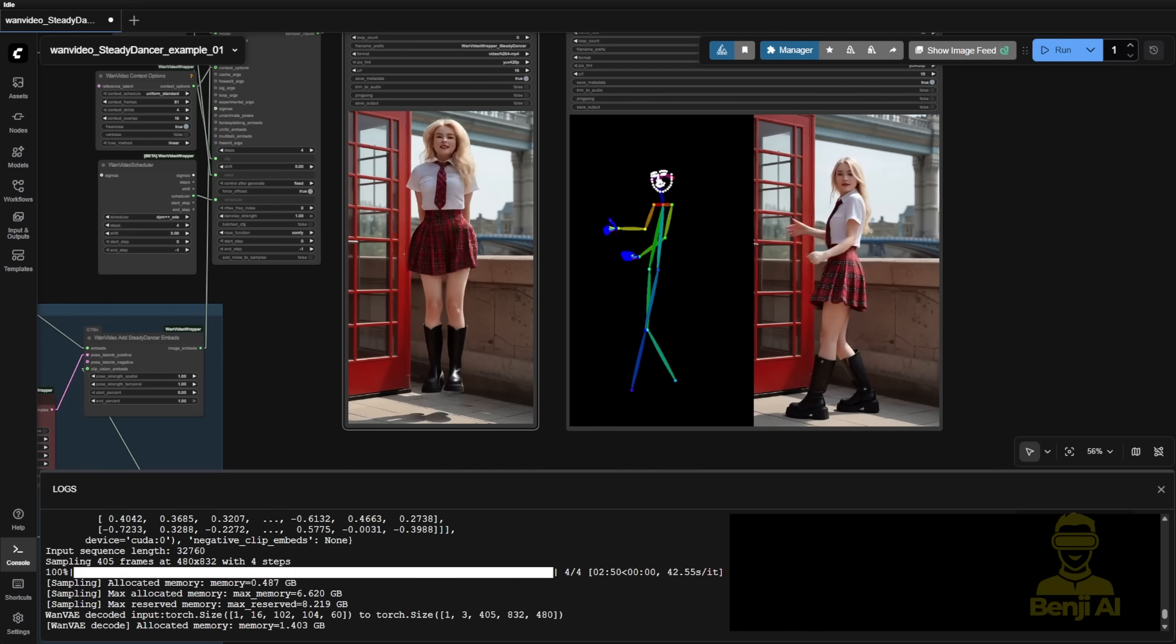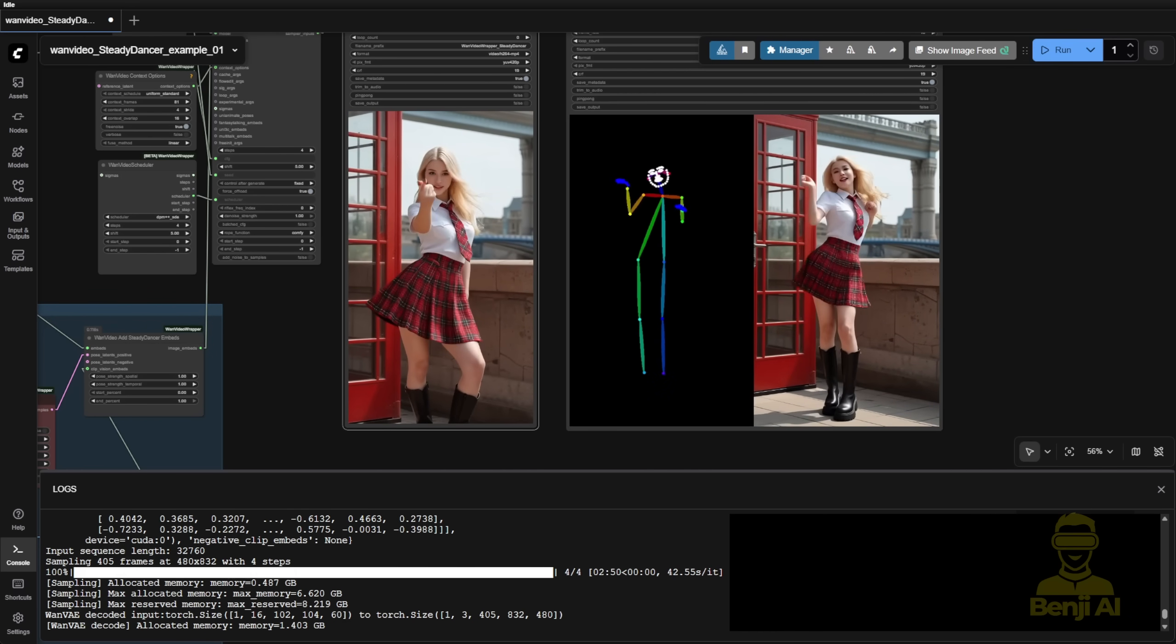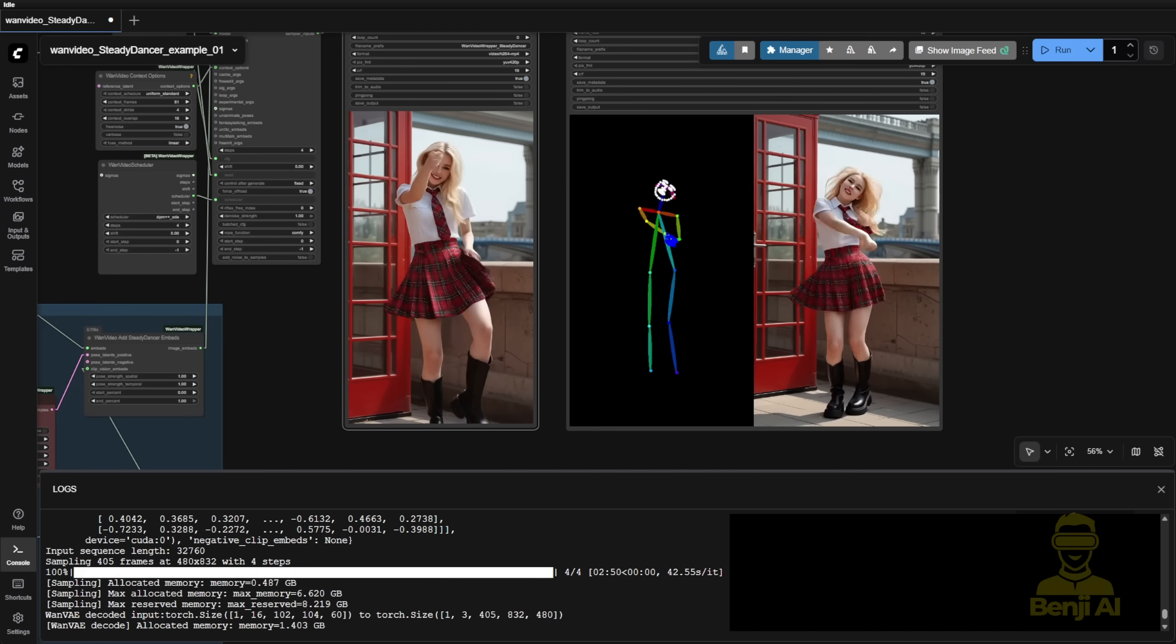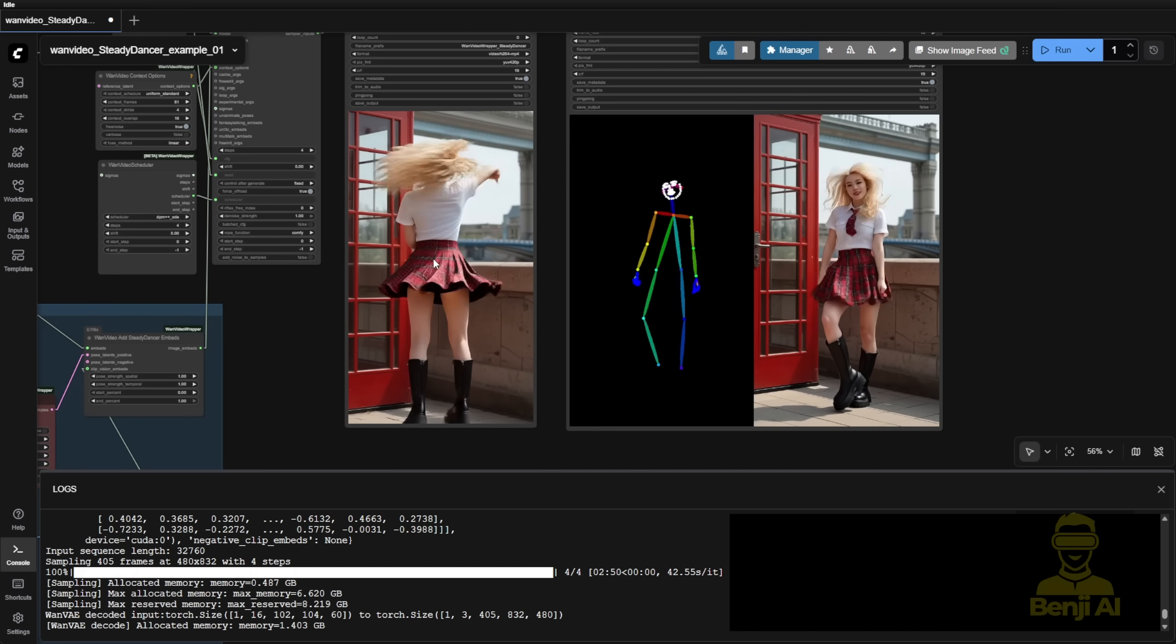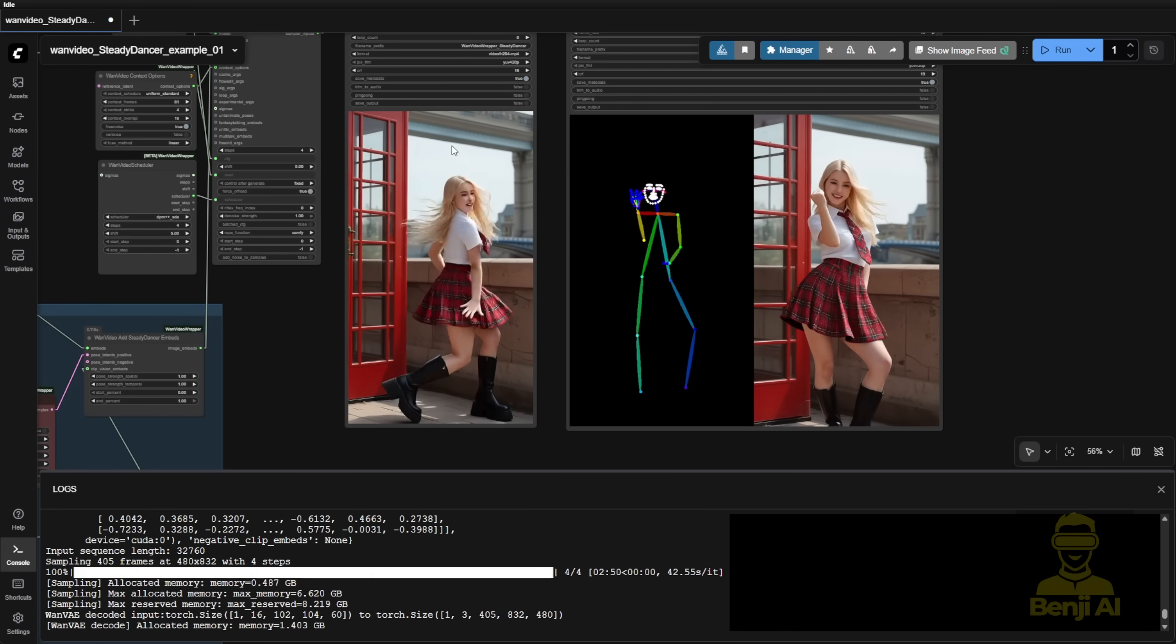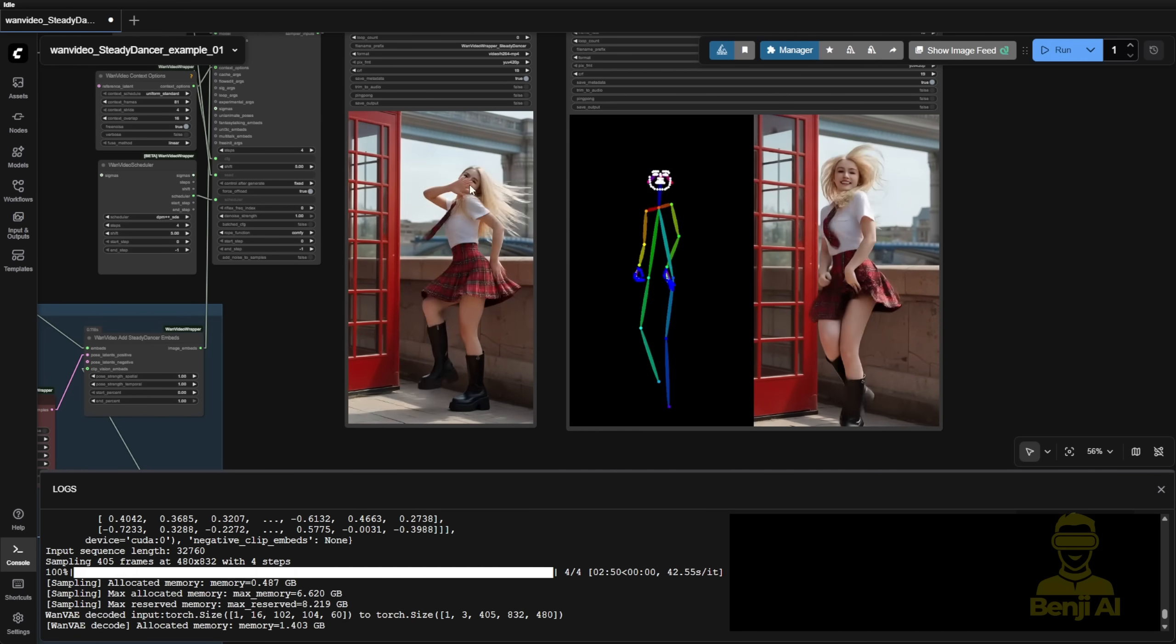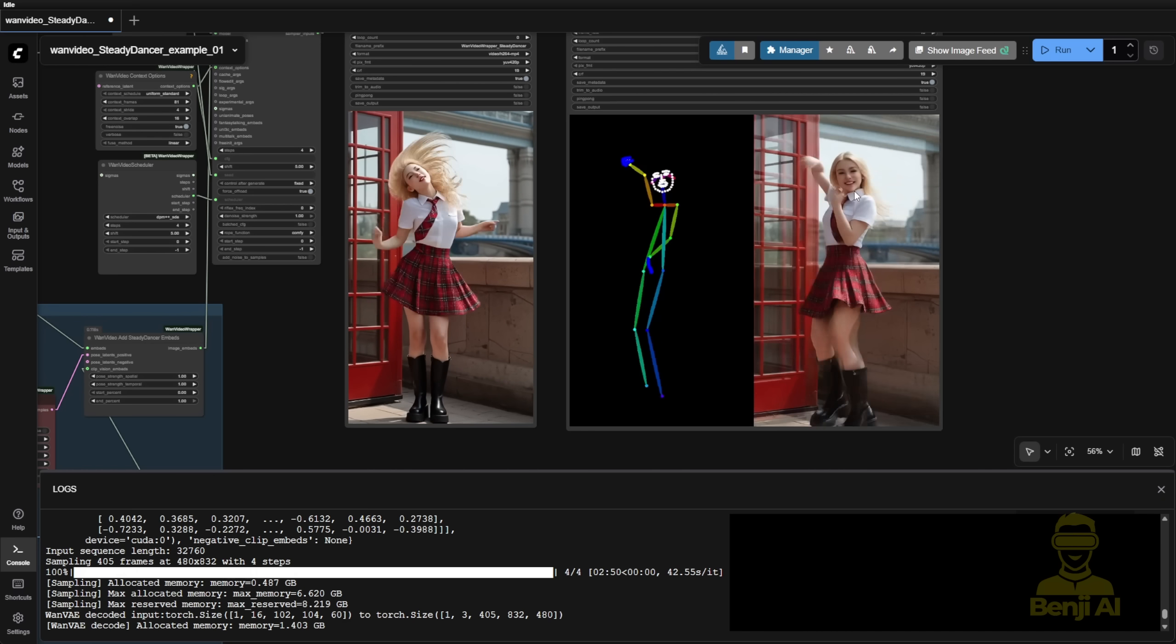But here, as you can see, we just have this turnaround motion doing okay, where the back of the character turning is still able to maintain that turnaround motion even just using DW pose. So I guess this works in some videos.